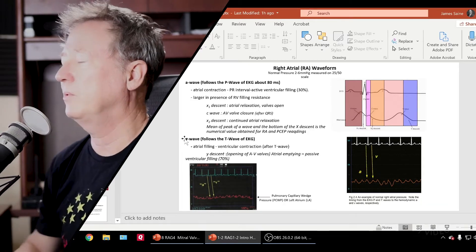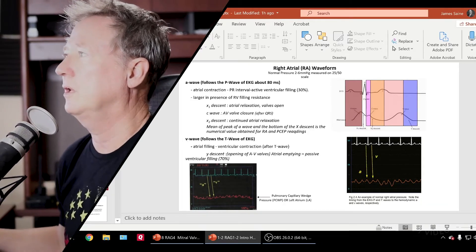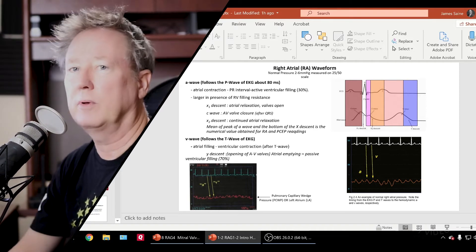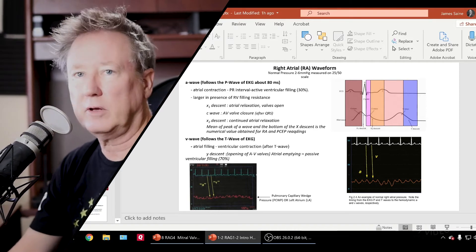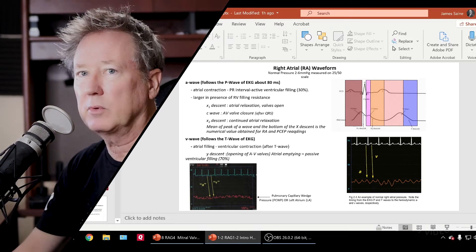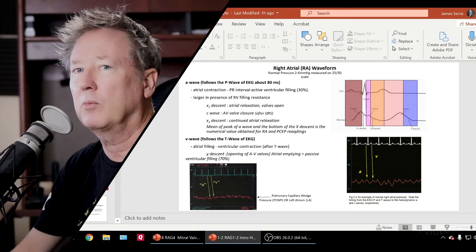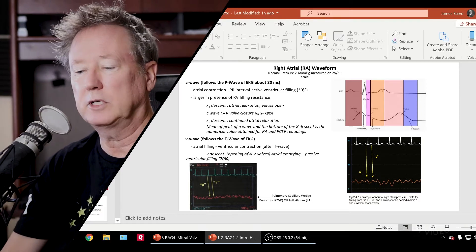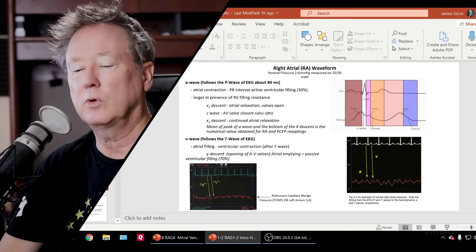Here is an example of a right atrial waveform. There are similar characteristics between a right atrial waveform, a left atrial waveform, and a pulmonary capillary wedge pressure.